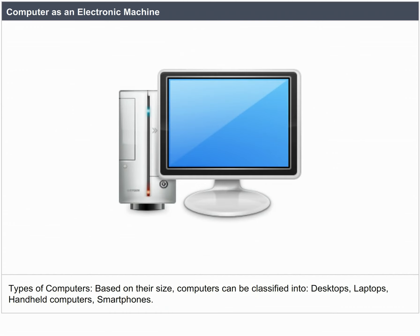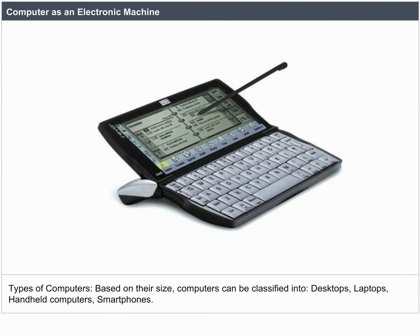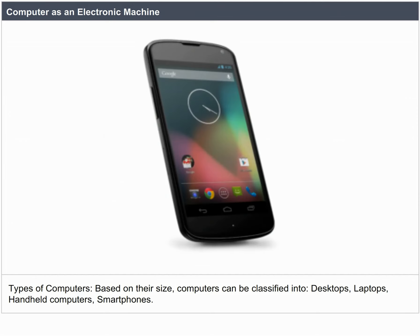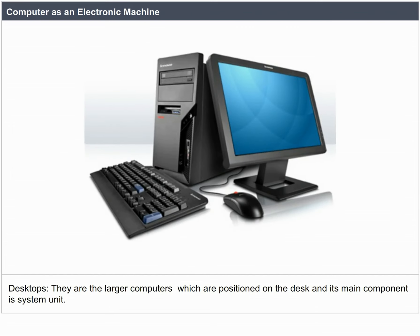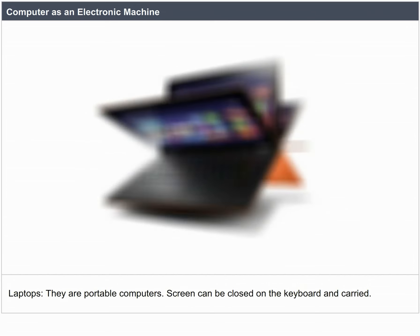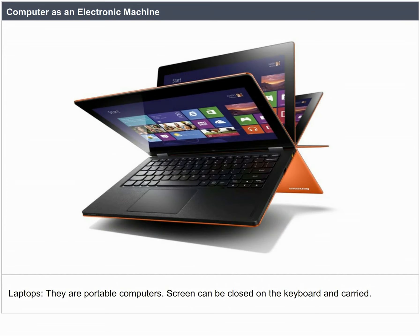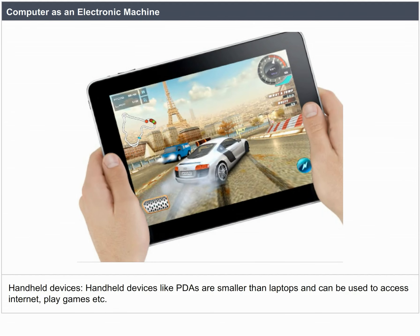Types of Computers. Based on their size, computers can be classified into desktops, laptops, handheld computers, and smartphones. Desktops are larger computers positioned on a desk, with the system unit as the main component. Laptops are portable computers whose screen can be closed on the keyboard and carried. Handheld devices like PDAs are smaller than laptops and can be used to access the internet, play games, etc.